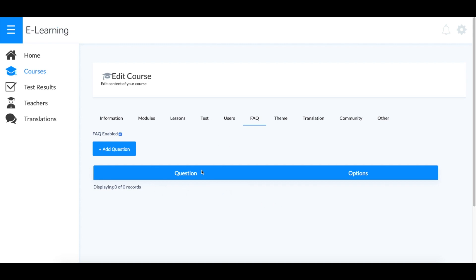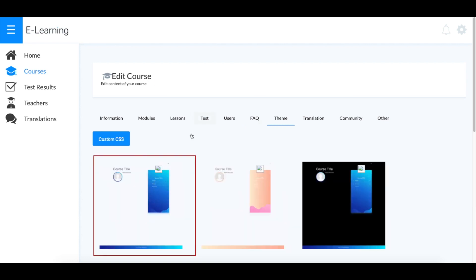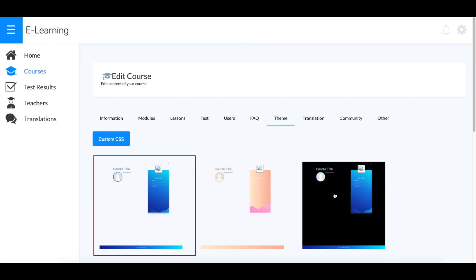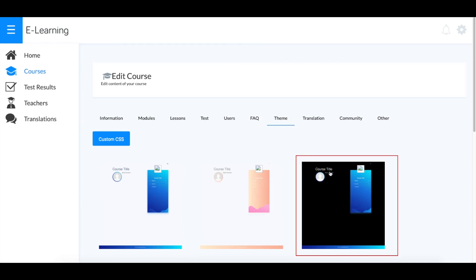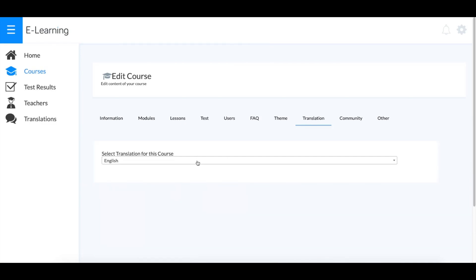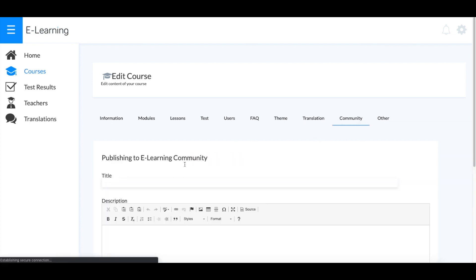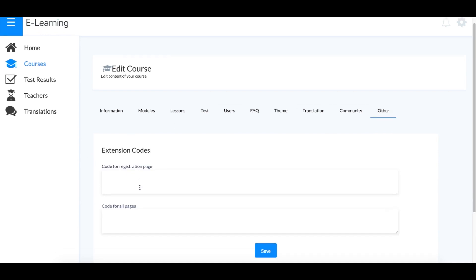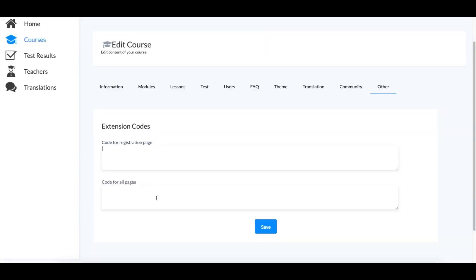In Theme, you can pick from one of our templates. I'll choose this one with the black background. You can edit the language for your course, publish to the e-learning community, as well as add code extensions if you have them.